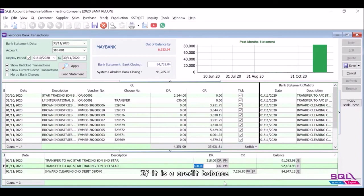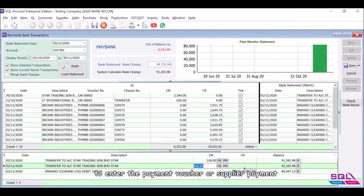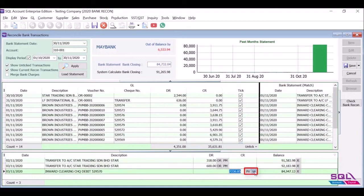Same goes to the other. If it is a credit balance, you can click on the PV or SP button to enter the payment voucher or supplier payment.